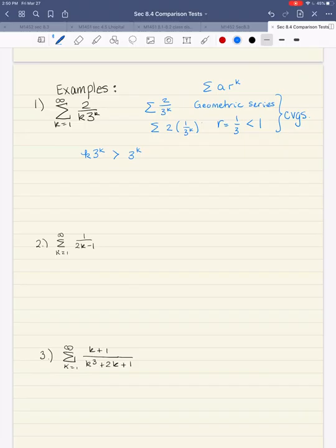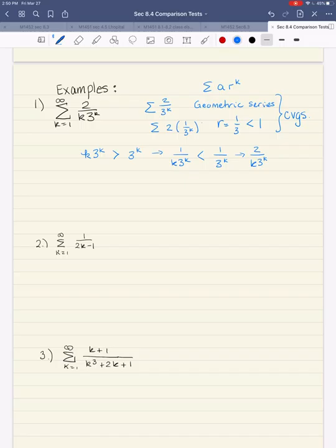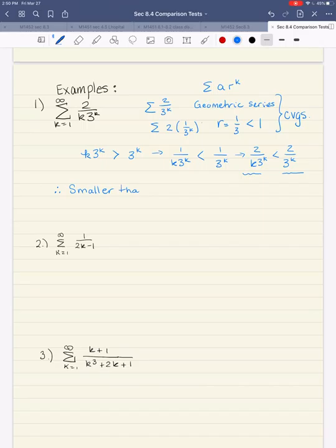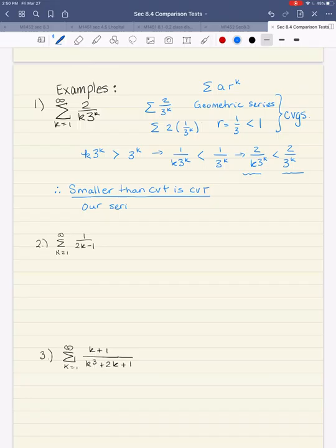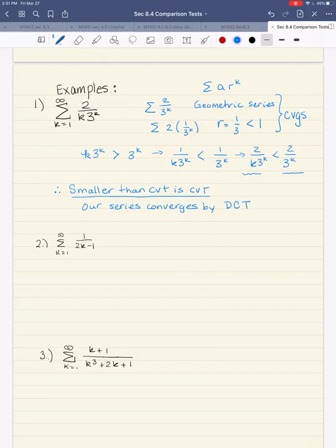Now let's look at the size. How does k times 3^k compare to 3^k? It's clearly bigger because it has a k in it. Flipping both sides of the inequality flips its direction. The series we're testing is smaller than a convergent series, so our conclusion: smaller than convergent is convergent. So our series converges by the direct comparison test.